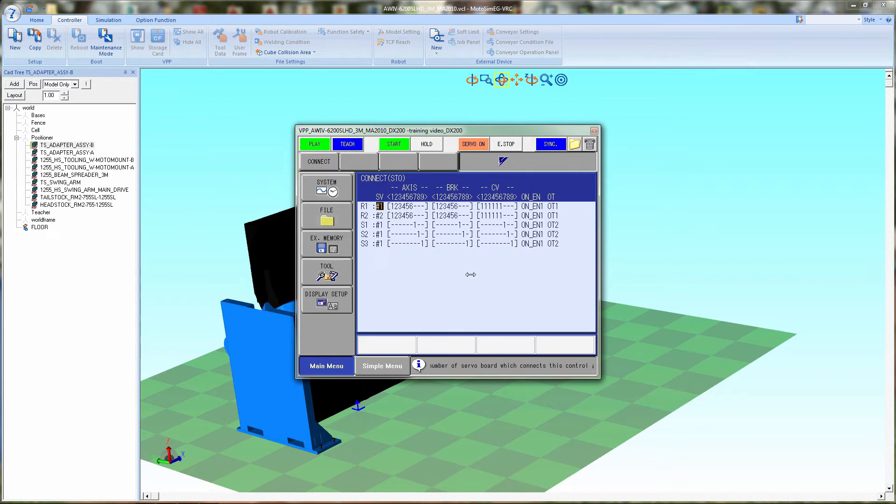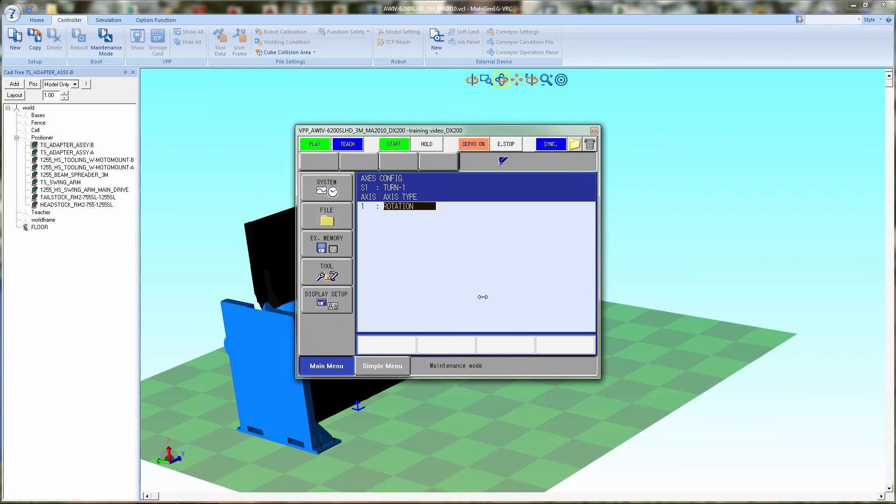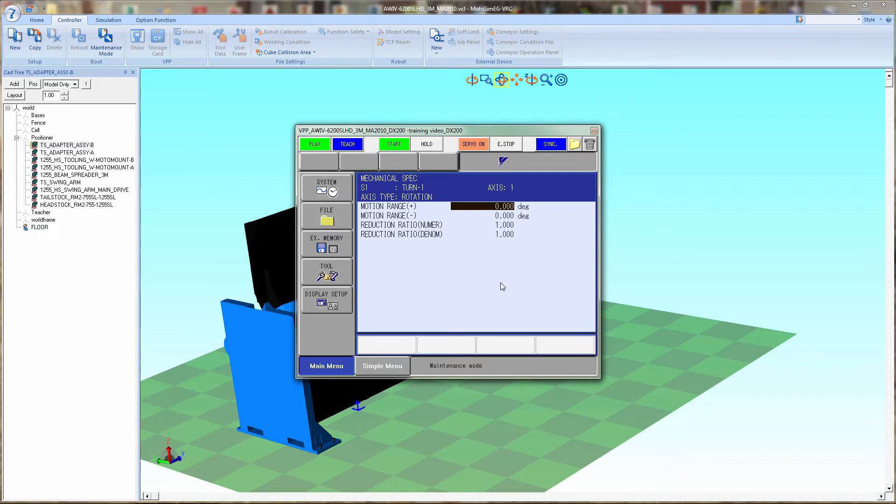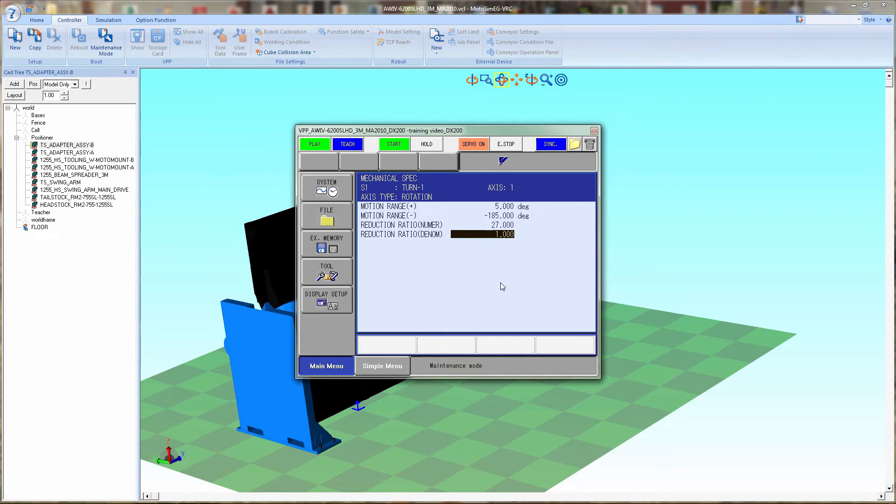Next we'll go on to the next screen and set up S1 as rotation, S2 is rotation, and S3 will be rotation. Next we will change and set up the positive and negative rotation distance, and then numerator and denominator for the gear ratios.